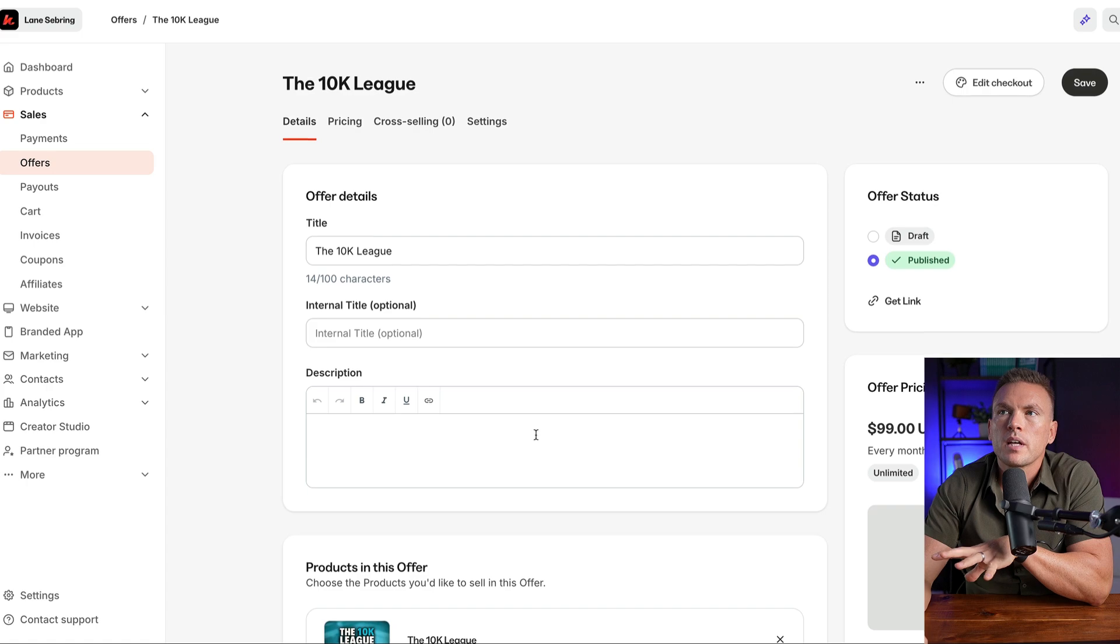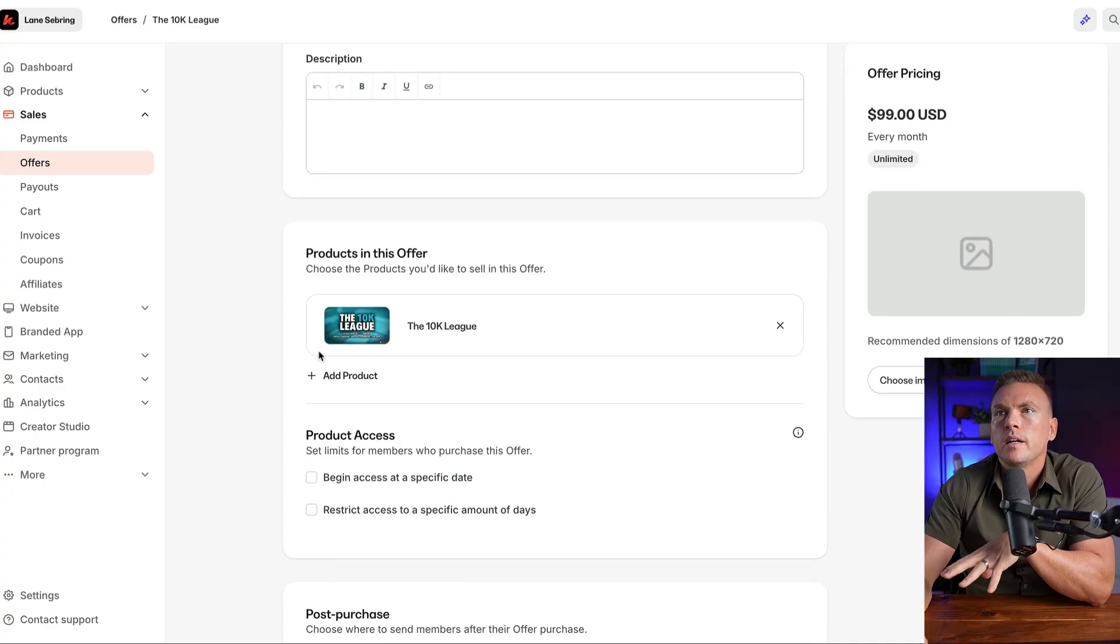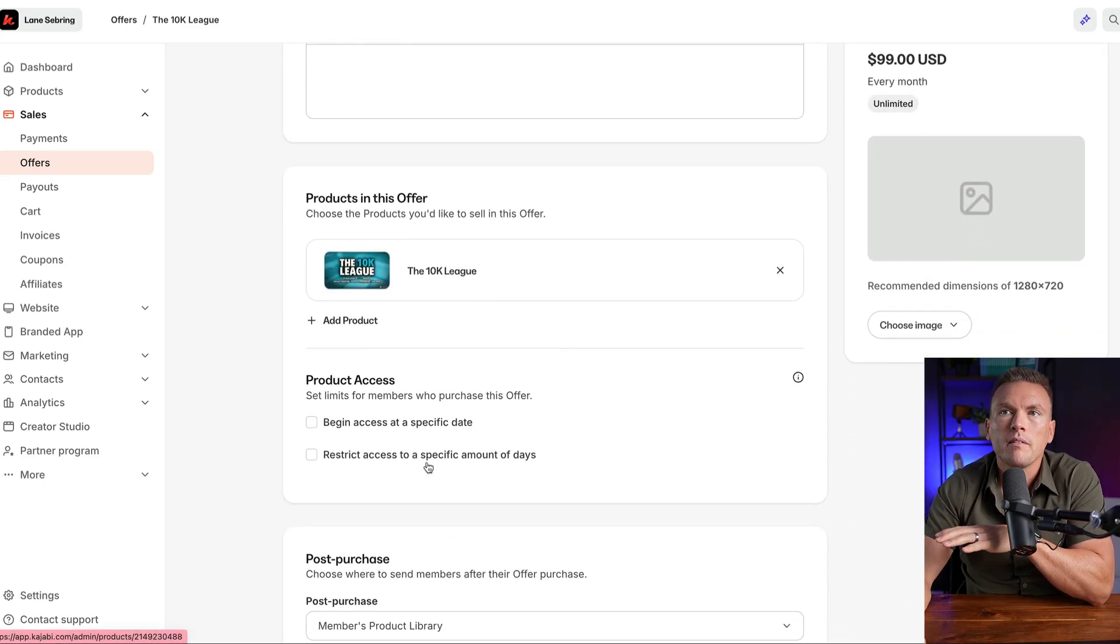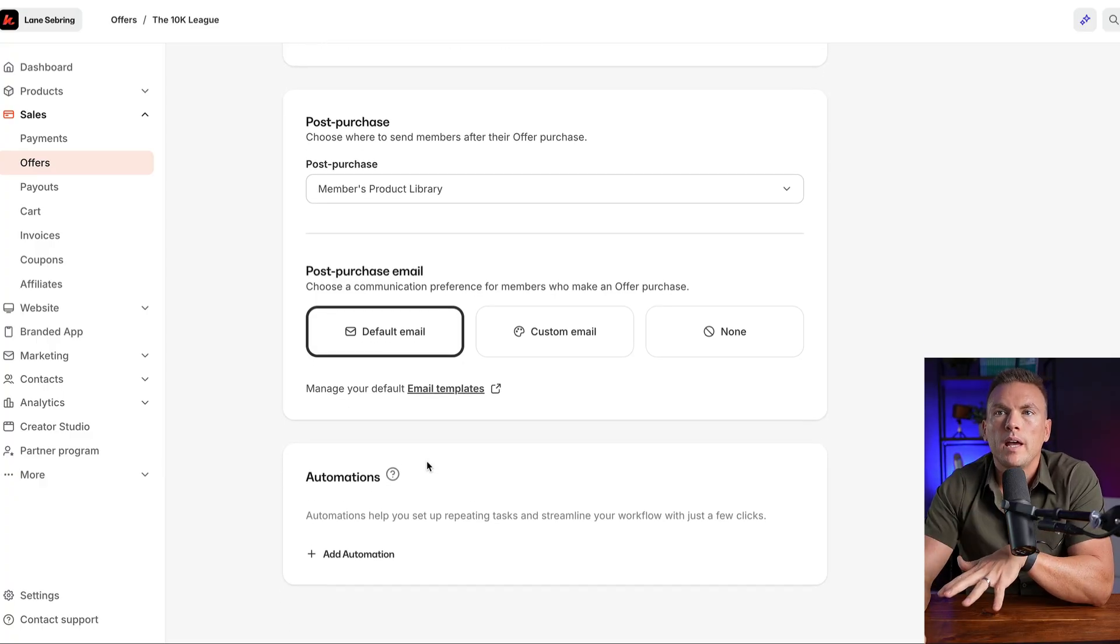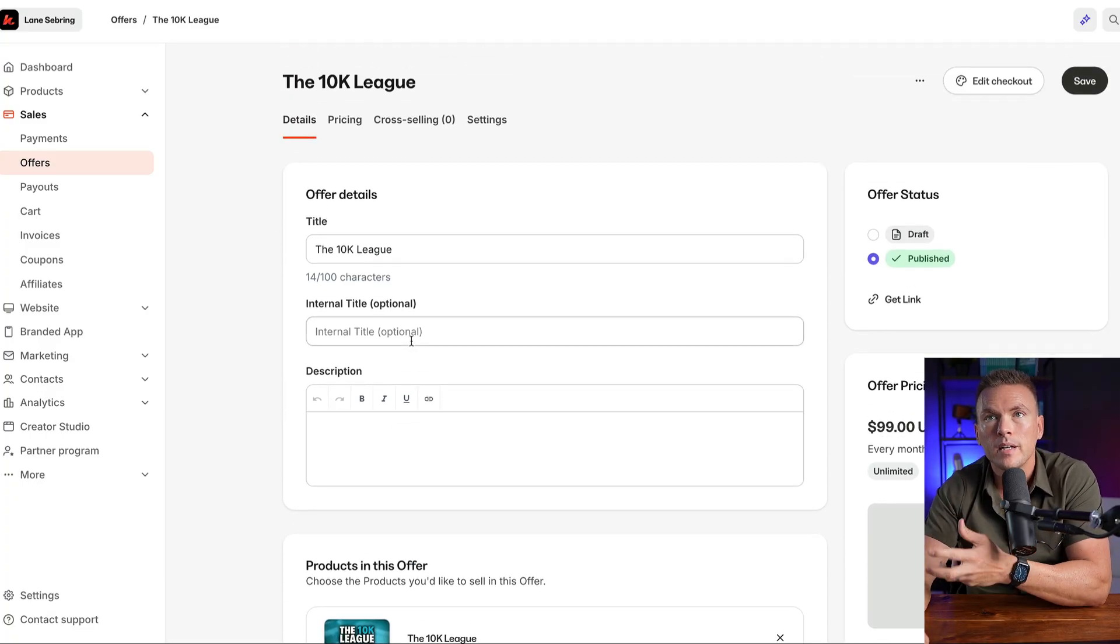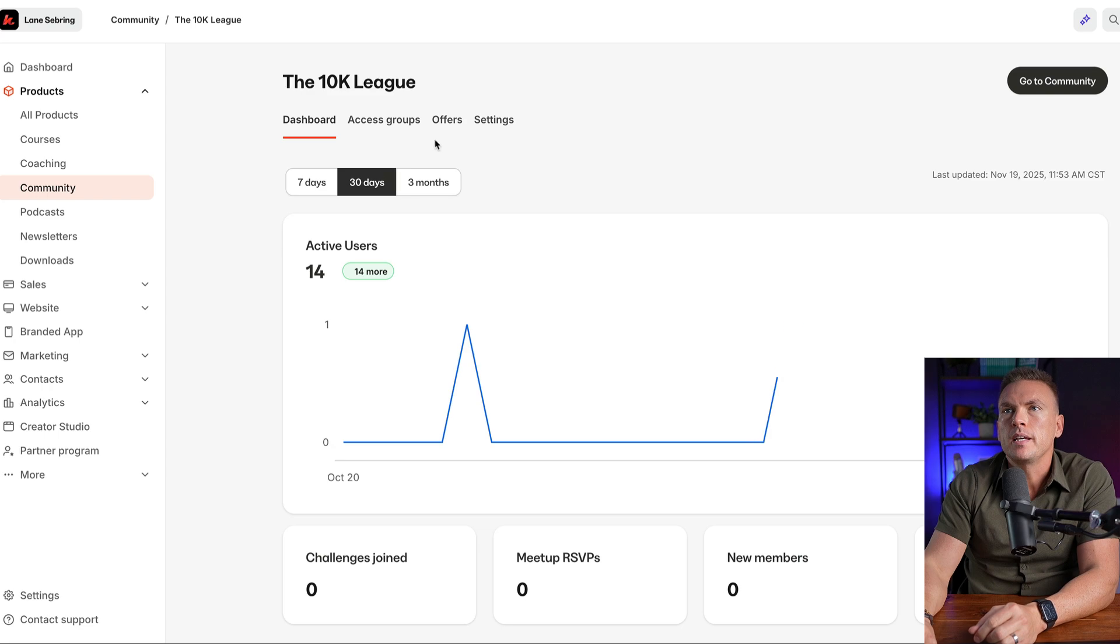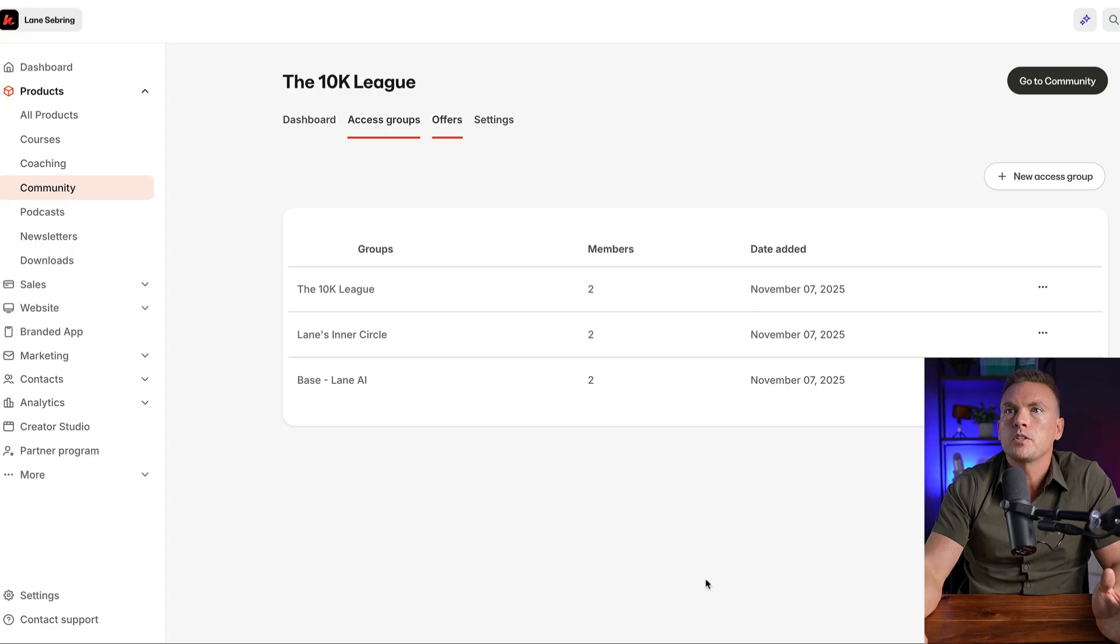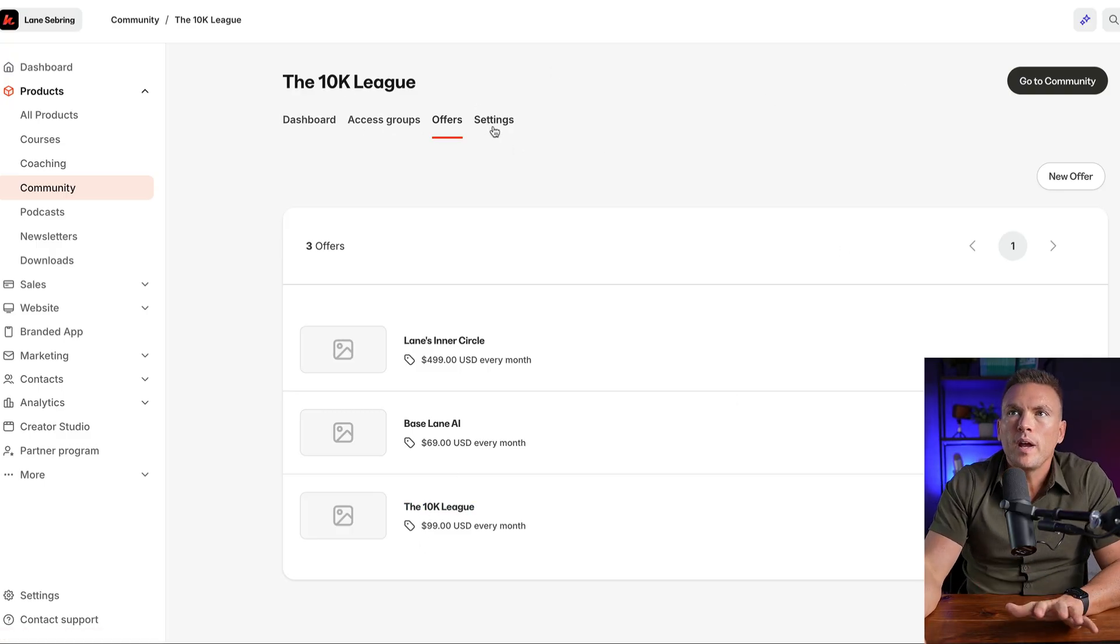Then it brings up this. So this is the page for the 10K League, I would put a description in there, internal title, that's just for me to look at. And then a graphic, and then it has the product. So this is the offer that is attached. And now that I have this offer, I can sell this offer, which will automatically charge people $99 a month, every month, and I can attach automations to it, I can do a post purchase email, all of those things are now there because it's a proper offer.